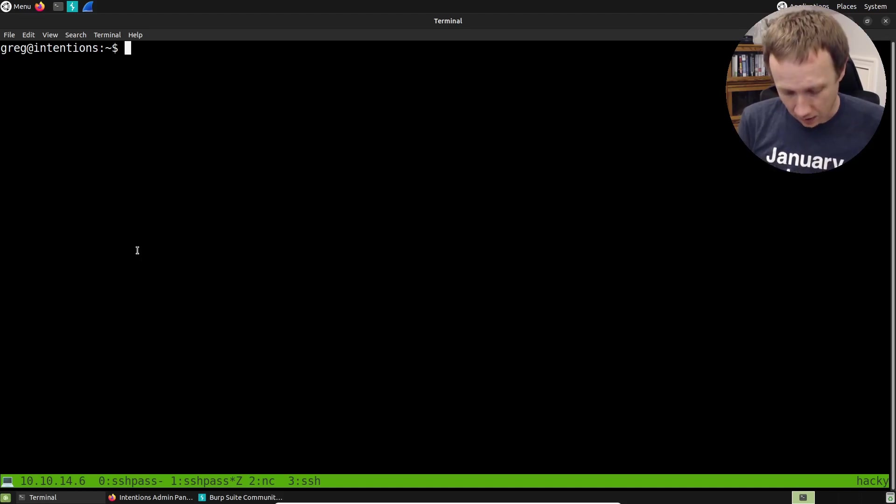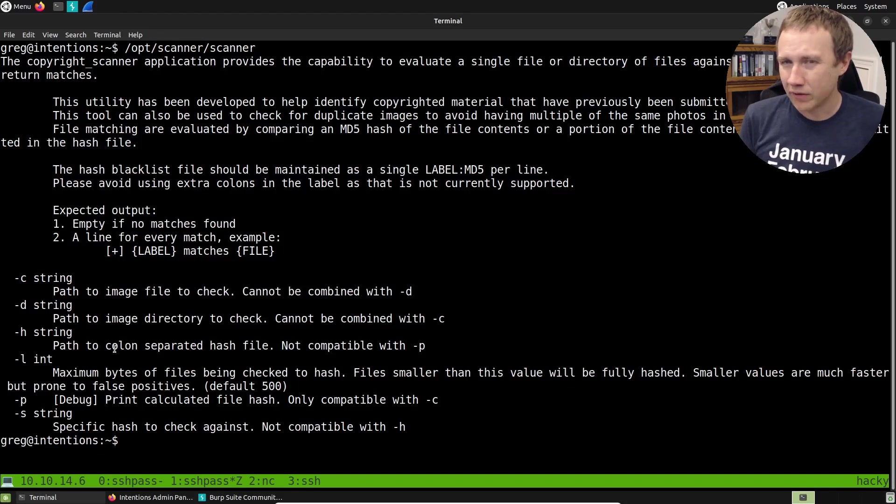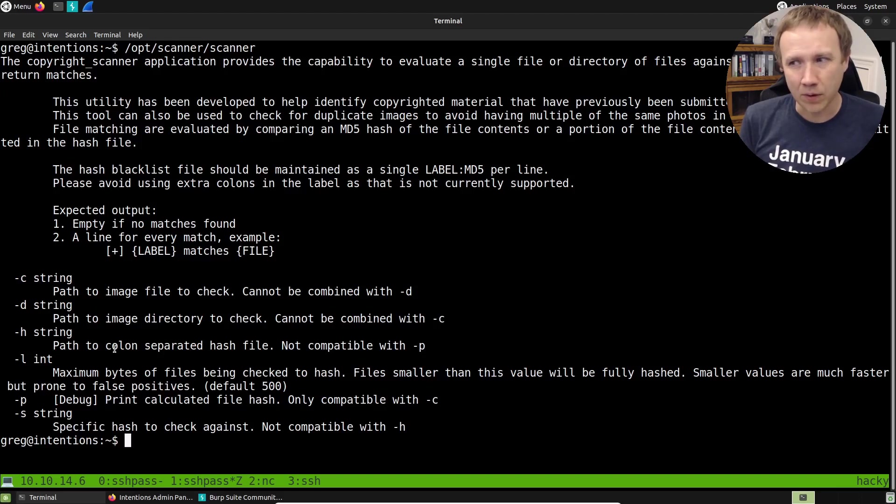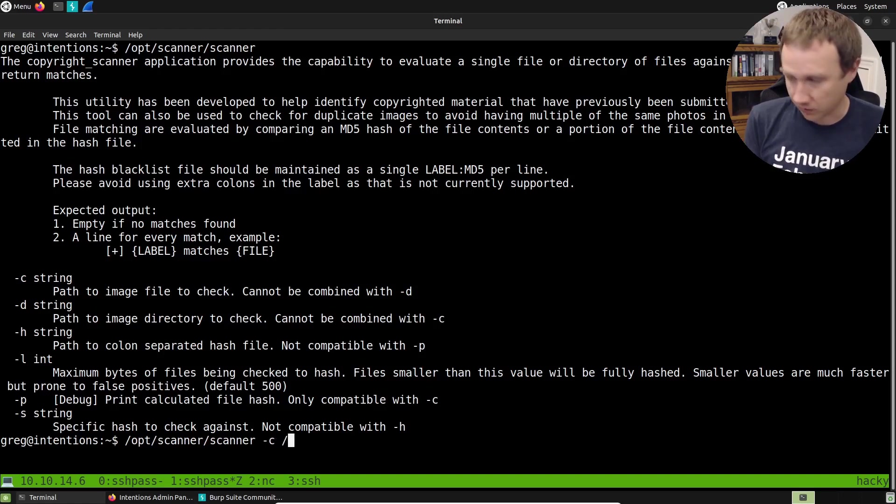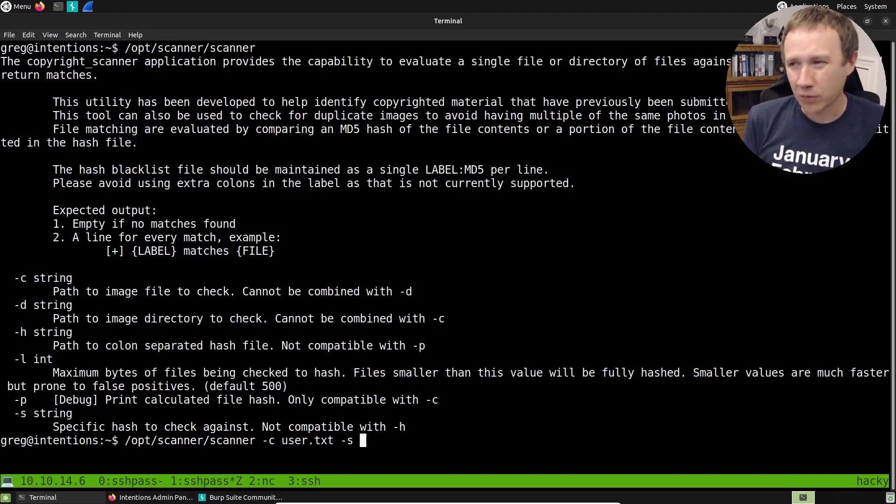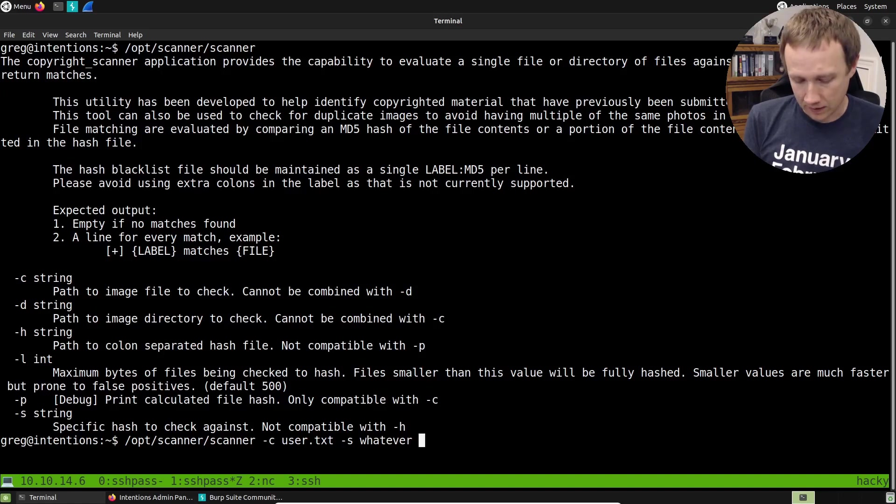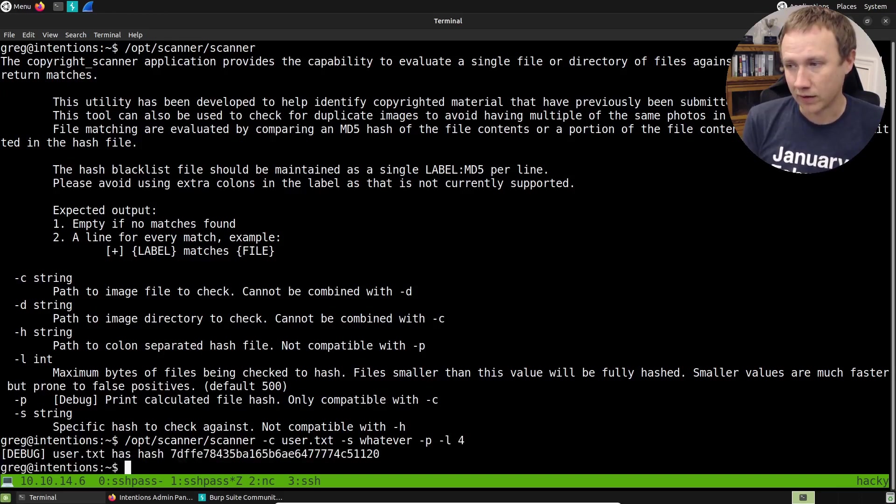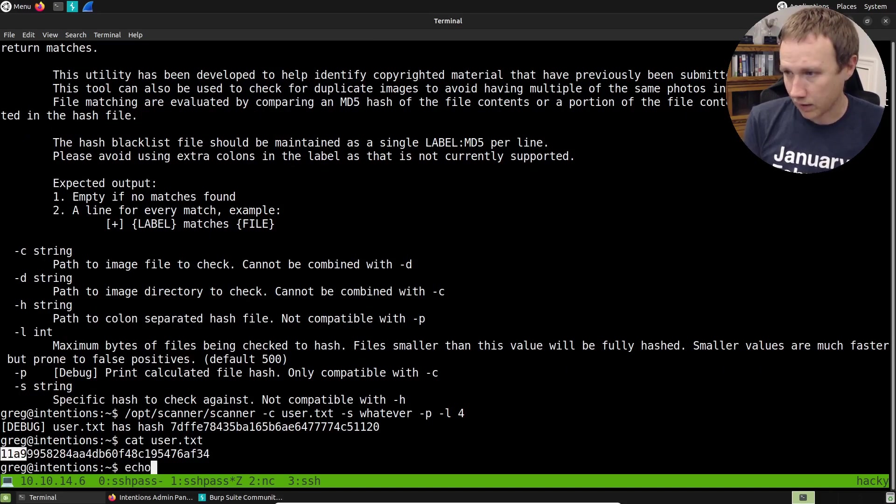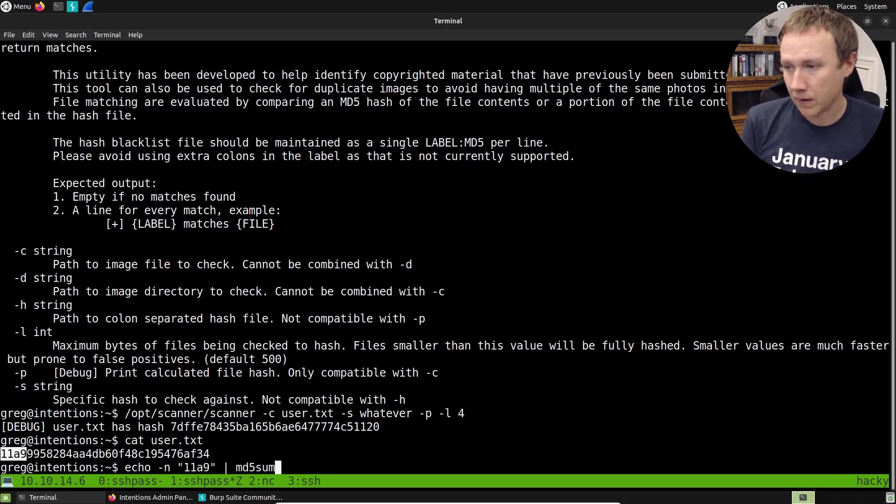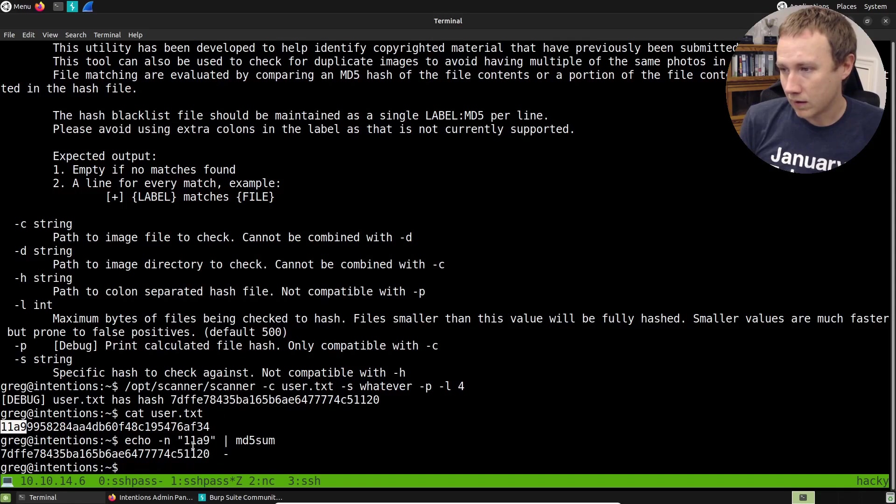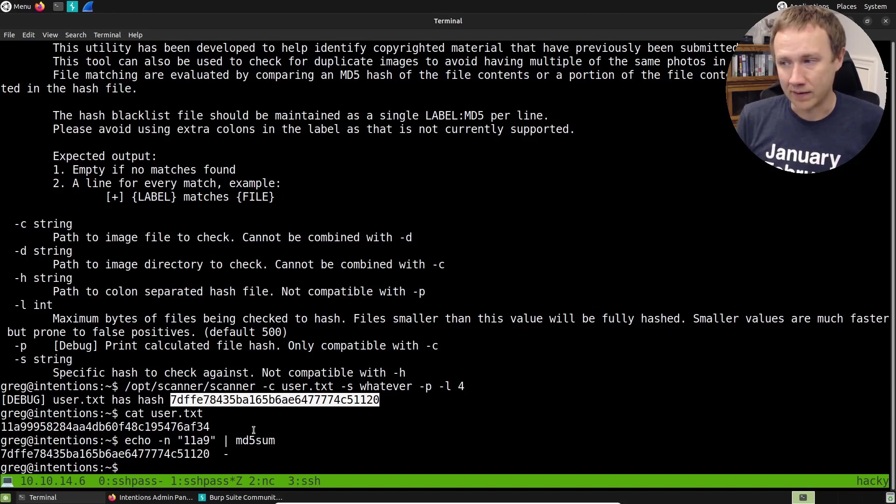Here we are on the file system. I've got this file opt scanner scanner. And there's a good help here. Interestingly enough, it behaves kind of weird when you don't give it a full length to scan, but we're not going to bother with that. So we're going to do scanner minus C on a file we can read, user.text. And then we will do minus s, it's required but it's not useful here. So we can just put whatever. And then we need dash P because that's going to give us the debug print so we can see the calculated hash of the file and dash L. So if you want to see the first four bytes of user.text, it's got that hash. If I cat user.text here, and I echo minus n, because I don't want a new line added, and I do that into MD5 sum, we can see that this hash matches this hash. So we can see that we effectively are reading the first four bytes that way.